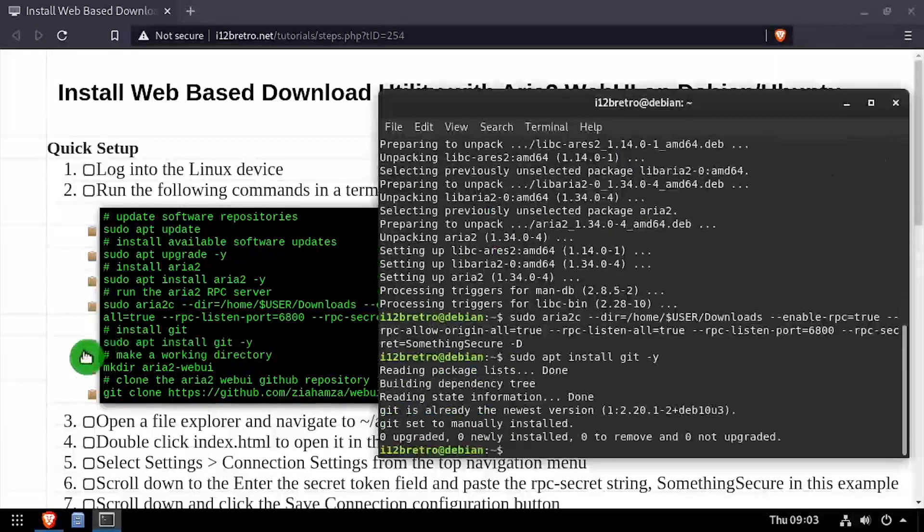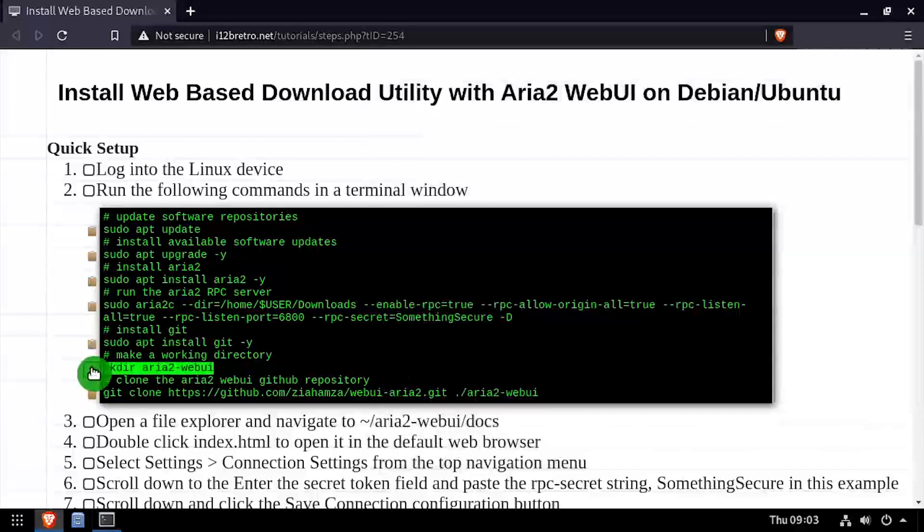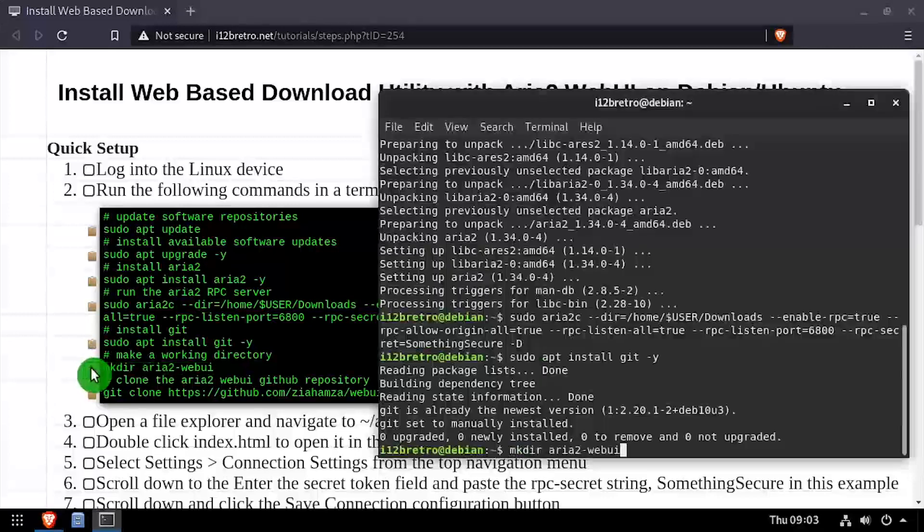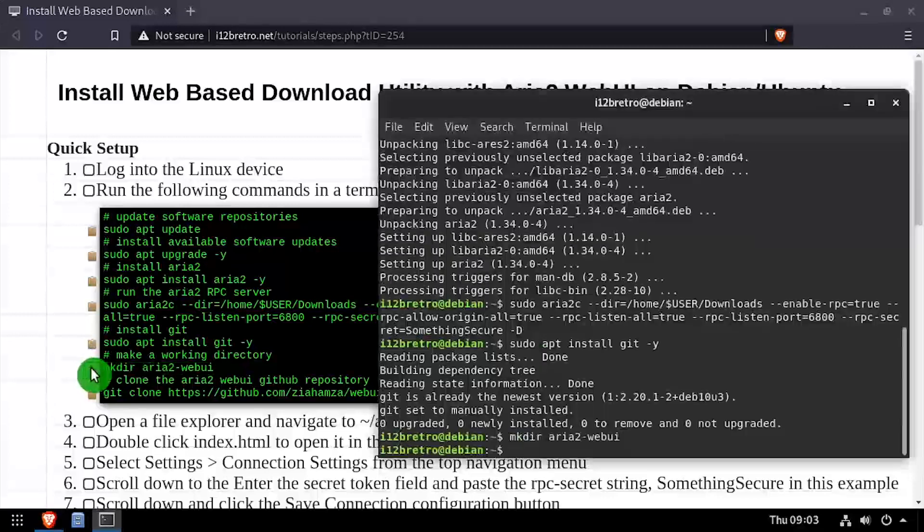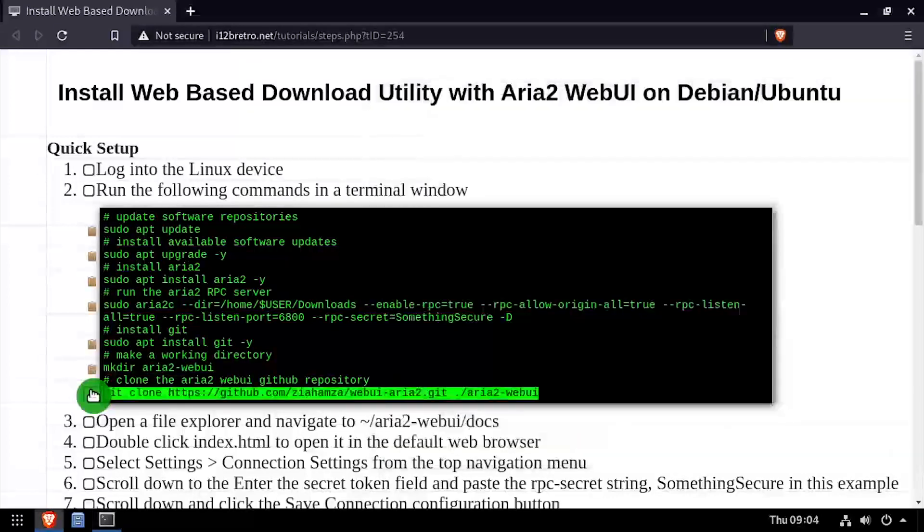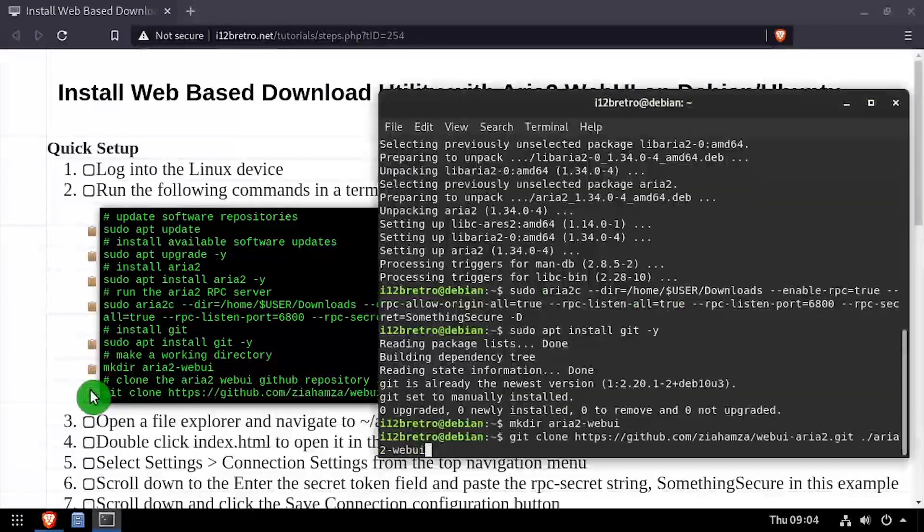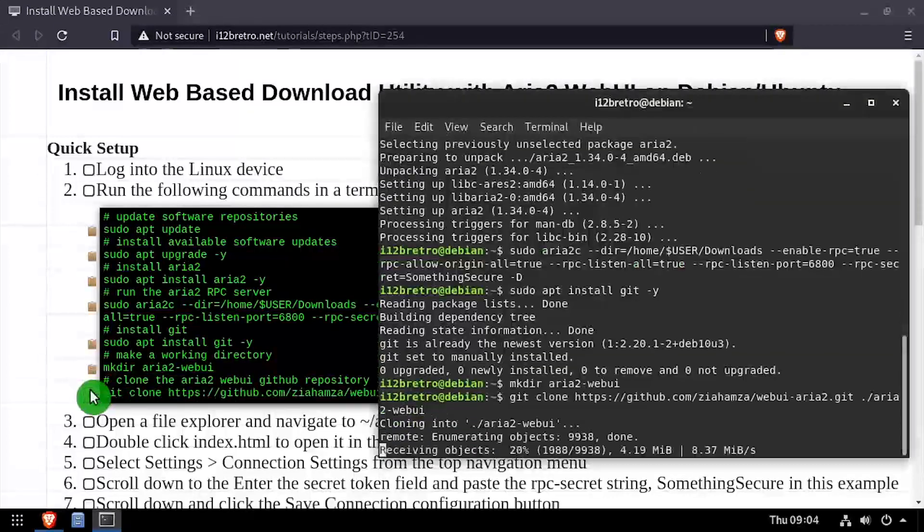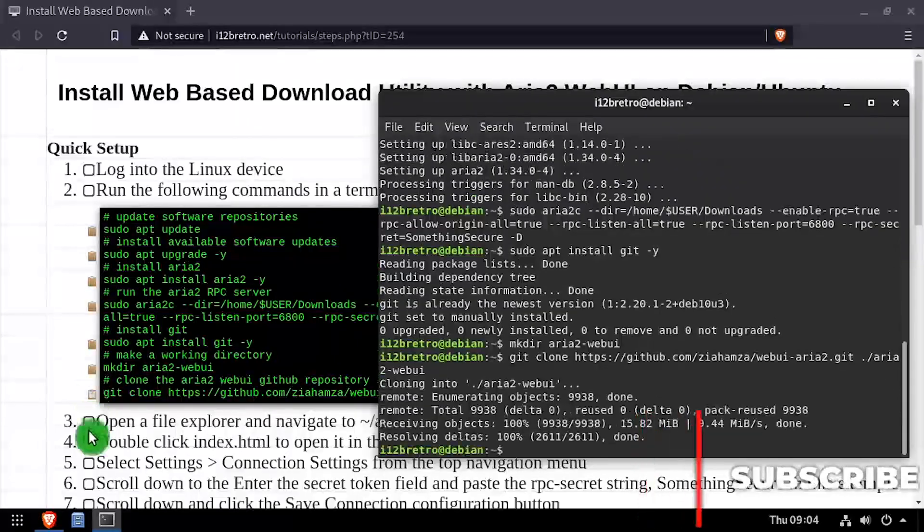Then we'll use the make dir command to create an ARIA 2 Web UI working directory, followed by git clone to download the latest version of the source code into the working directory.